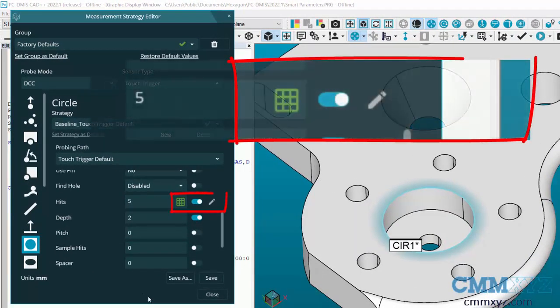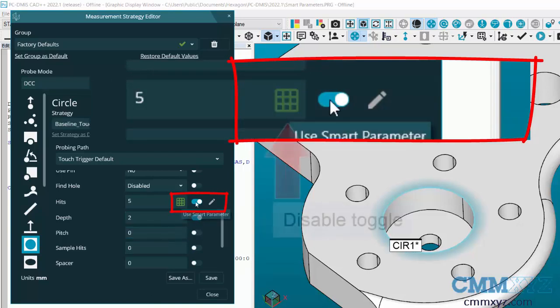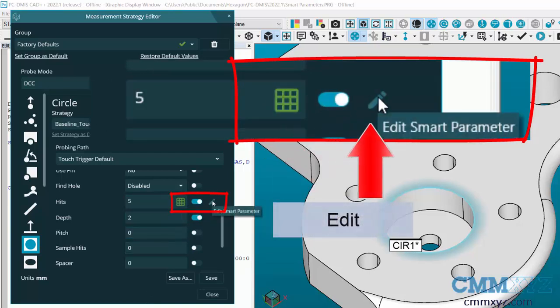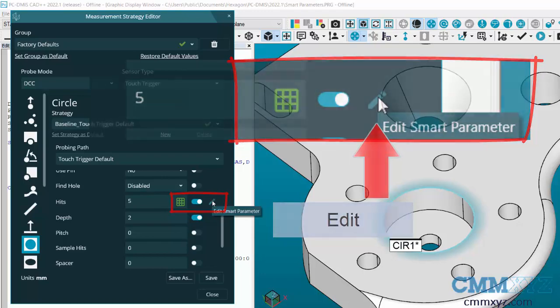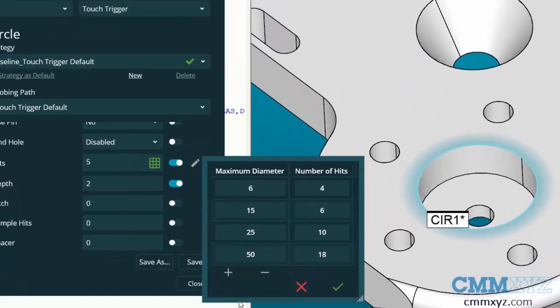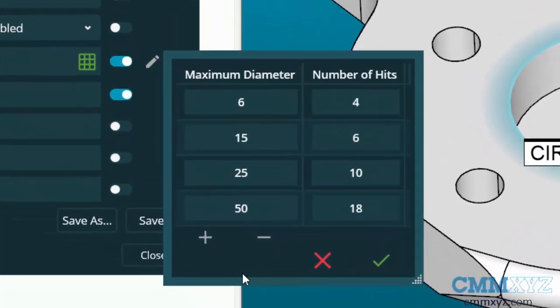You can see it there, so it is by default enabled. I could disable it if I want, or I could edit these smart parameters. In other words, change the values. Let's do that just to show you how that works.